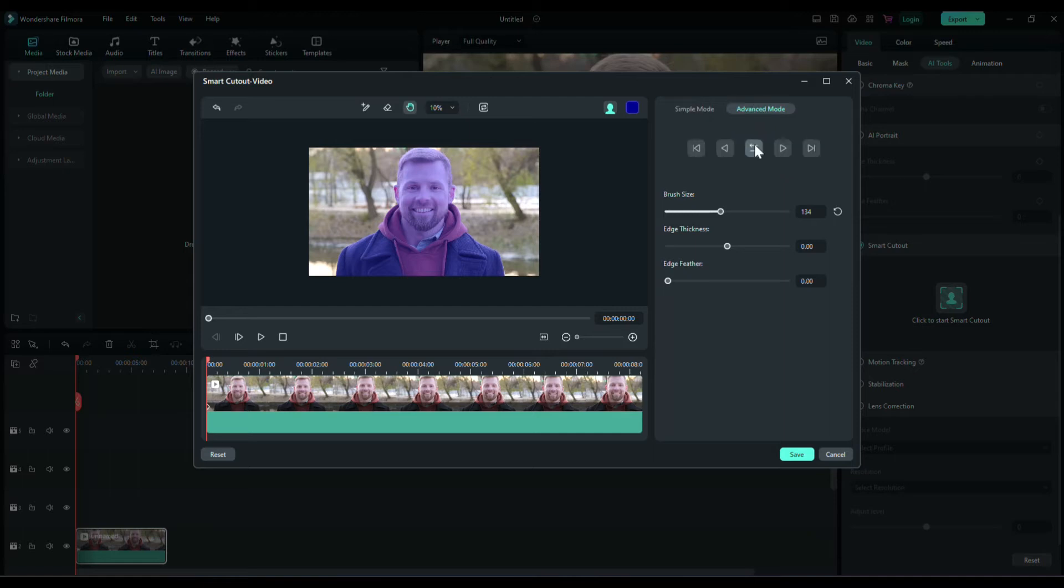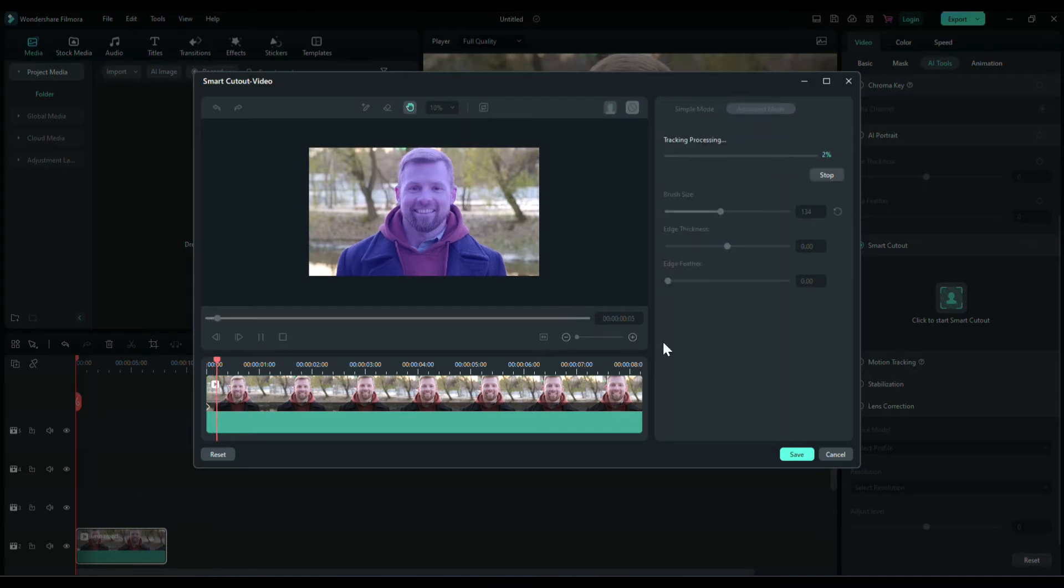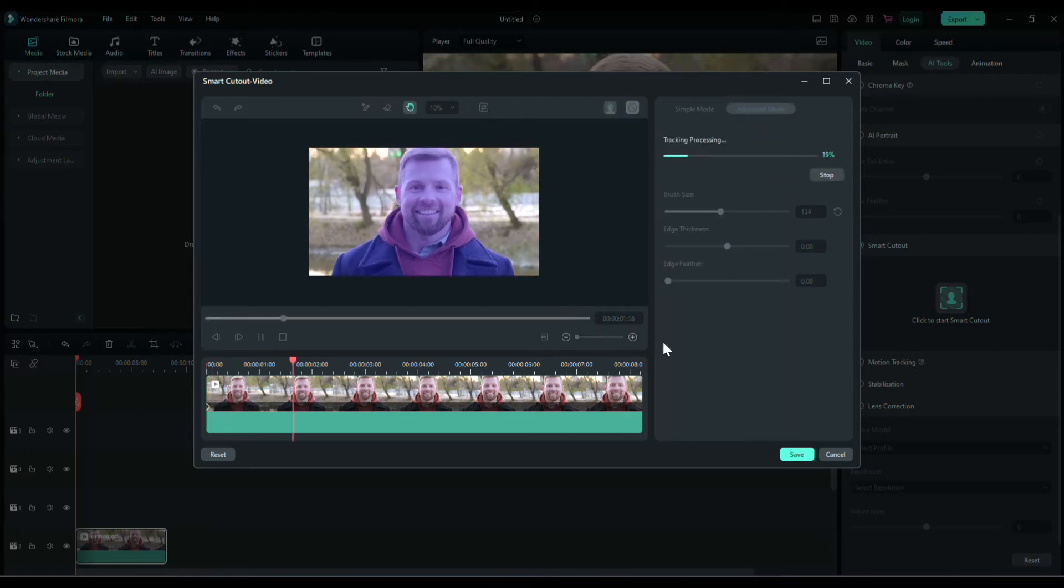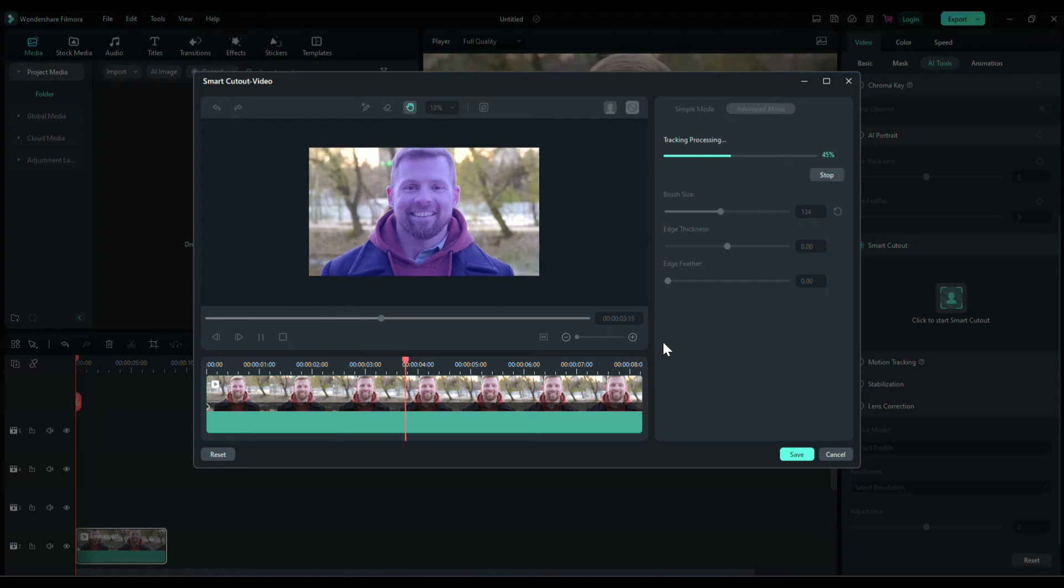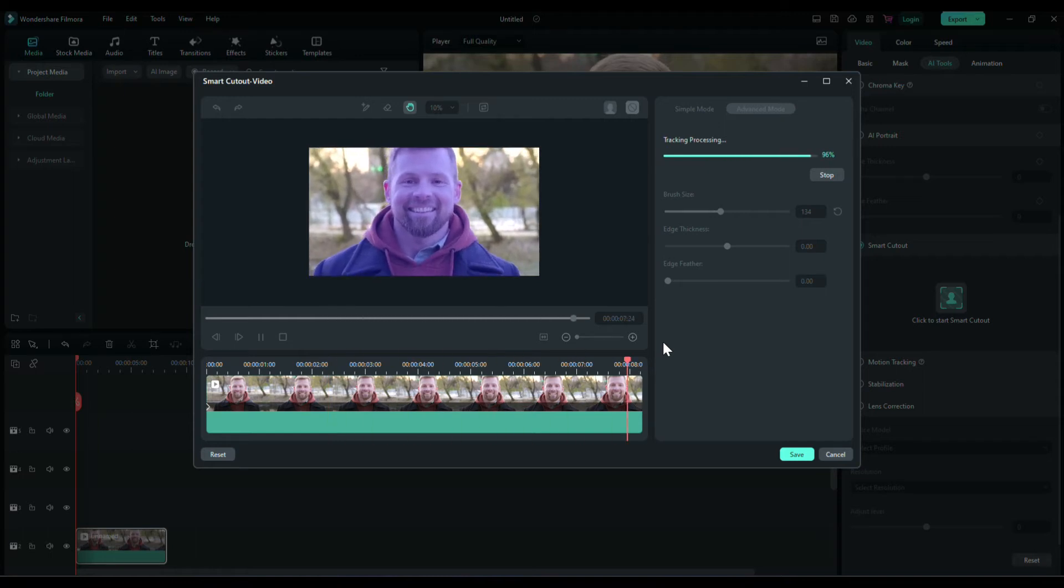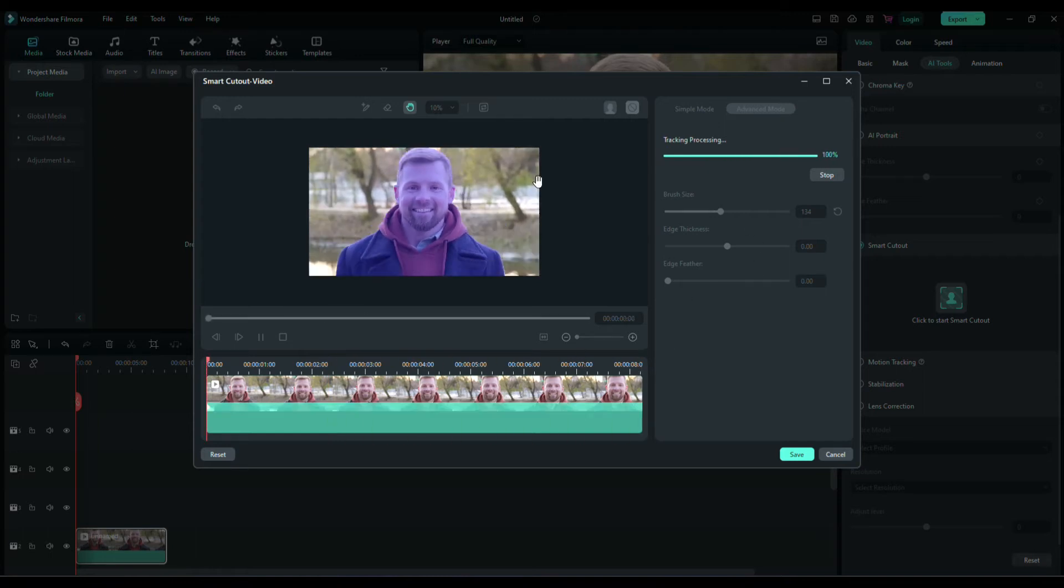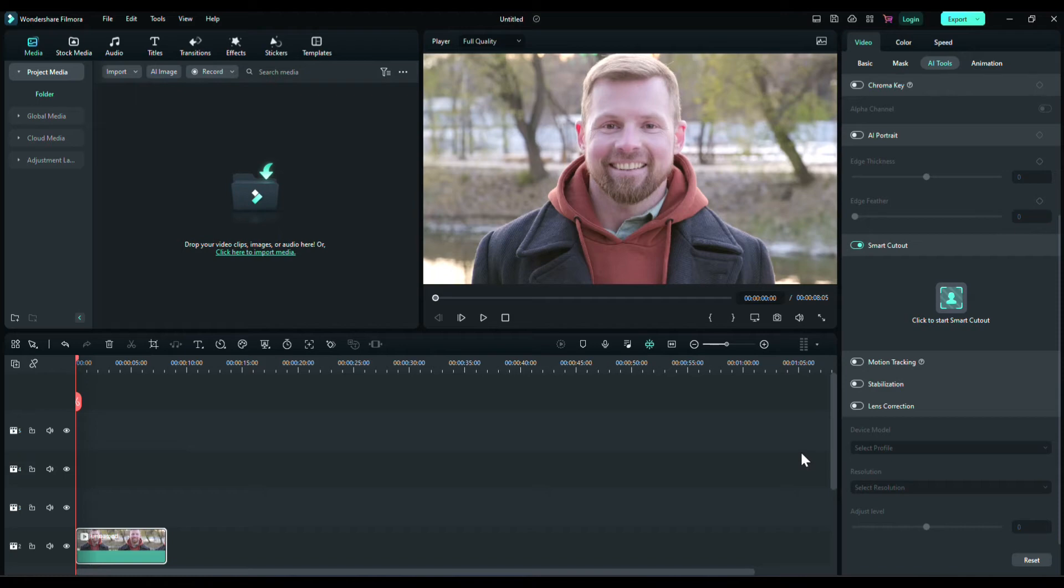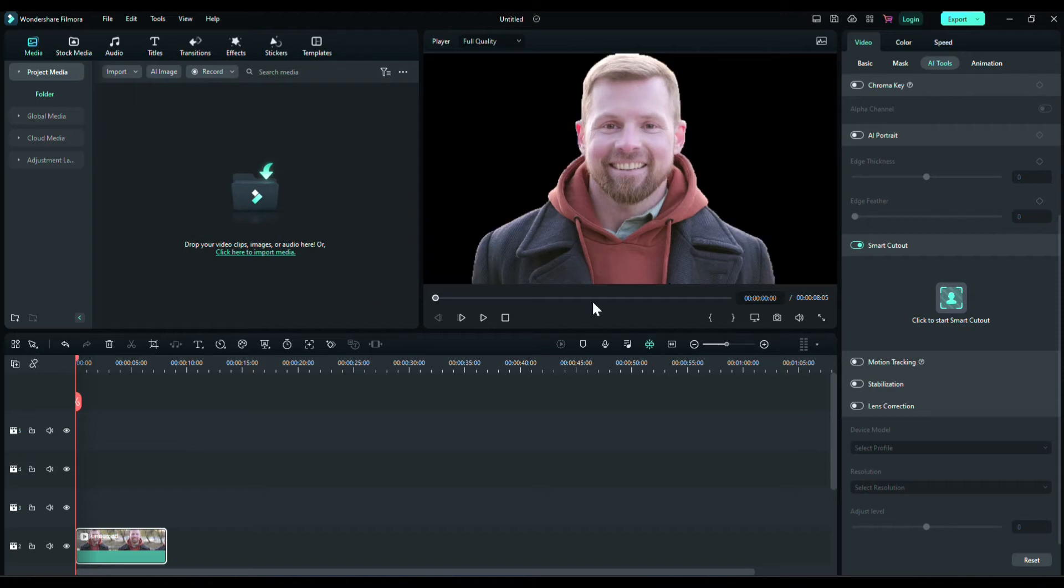Select your character and go to advanced mode. Press this button and it will track your whole video and that's it.